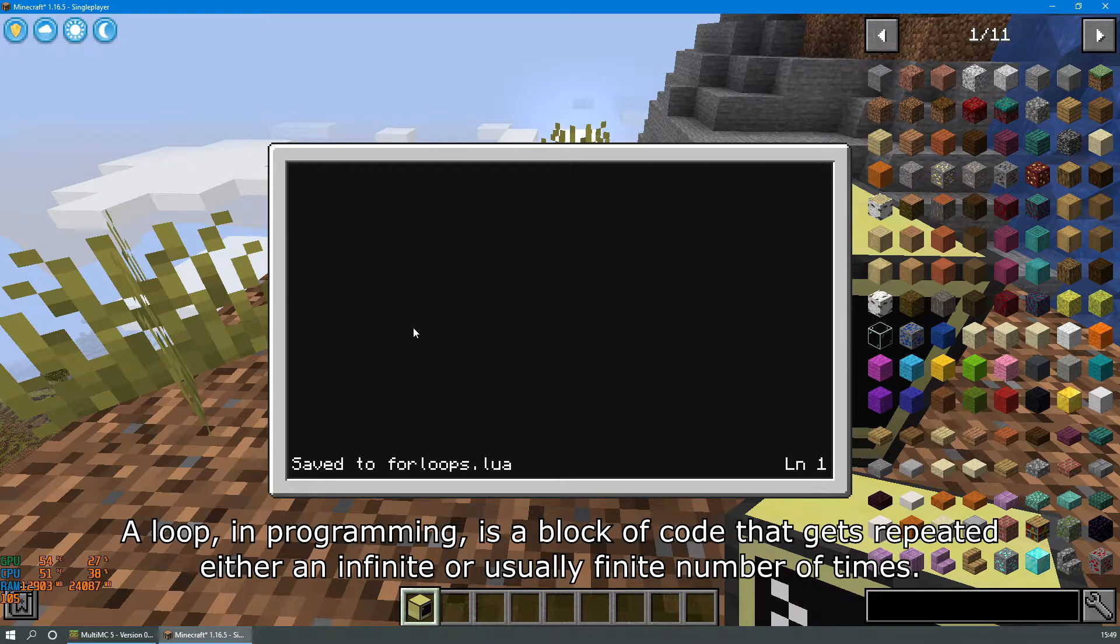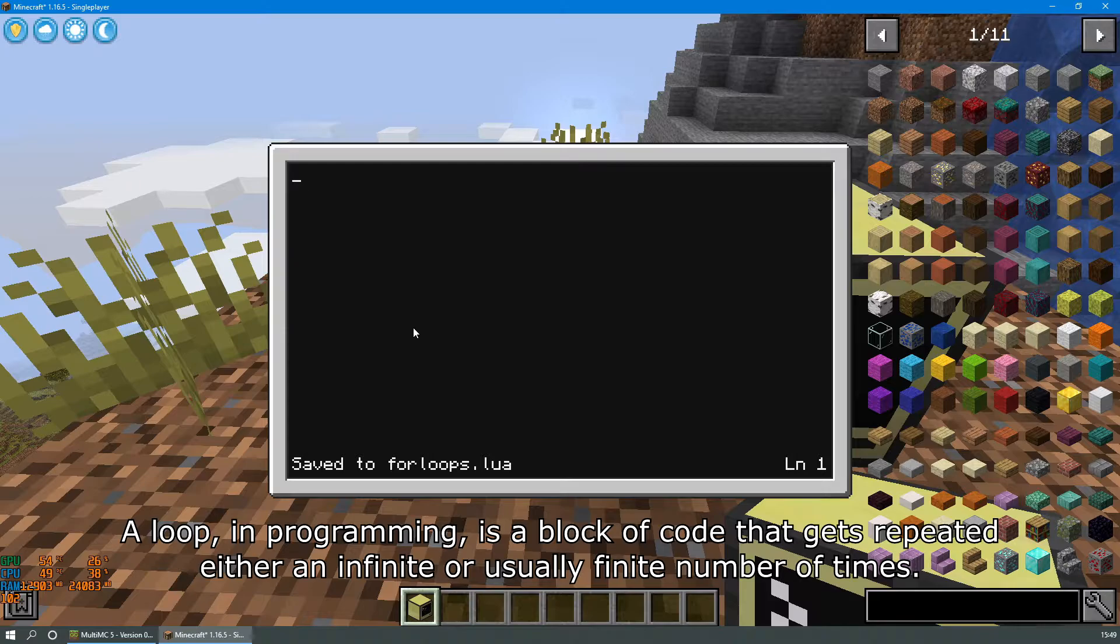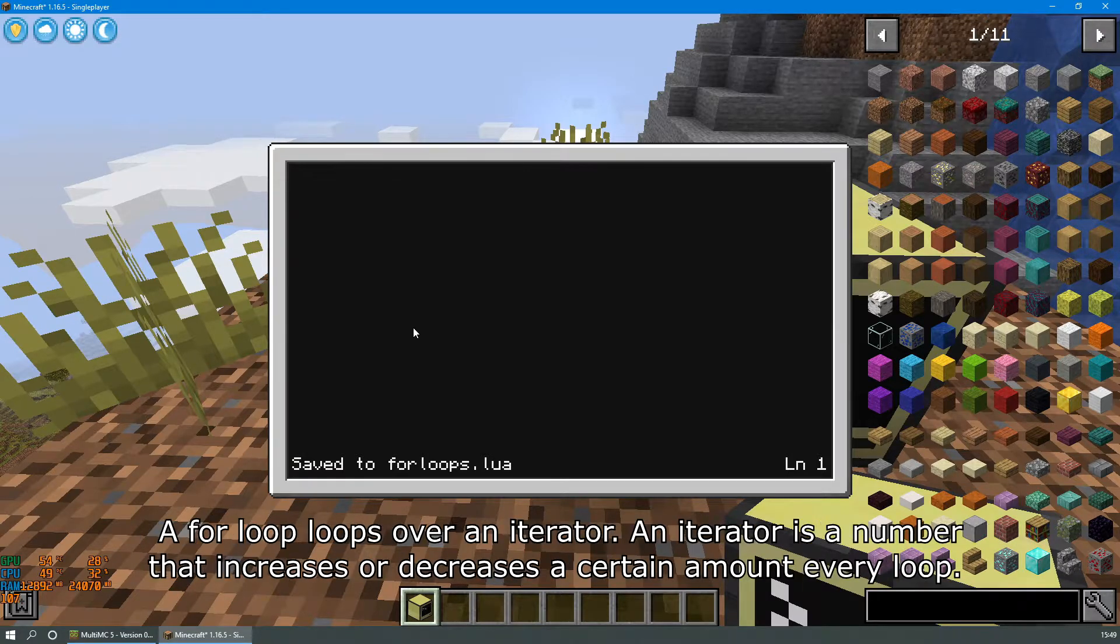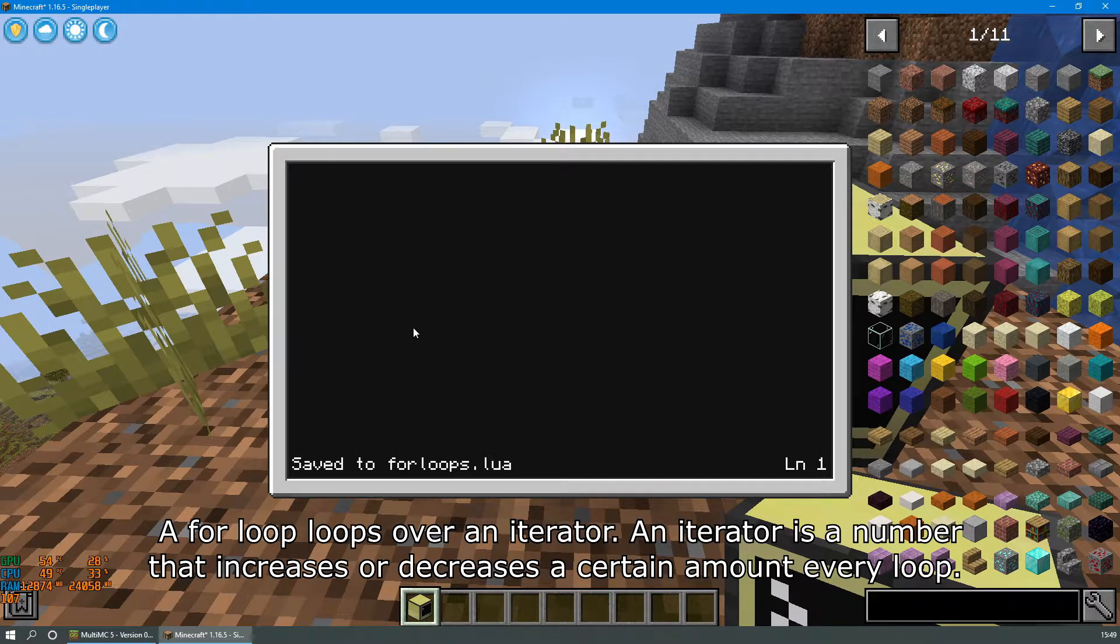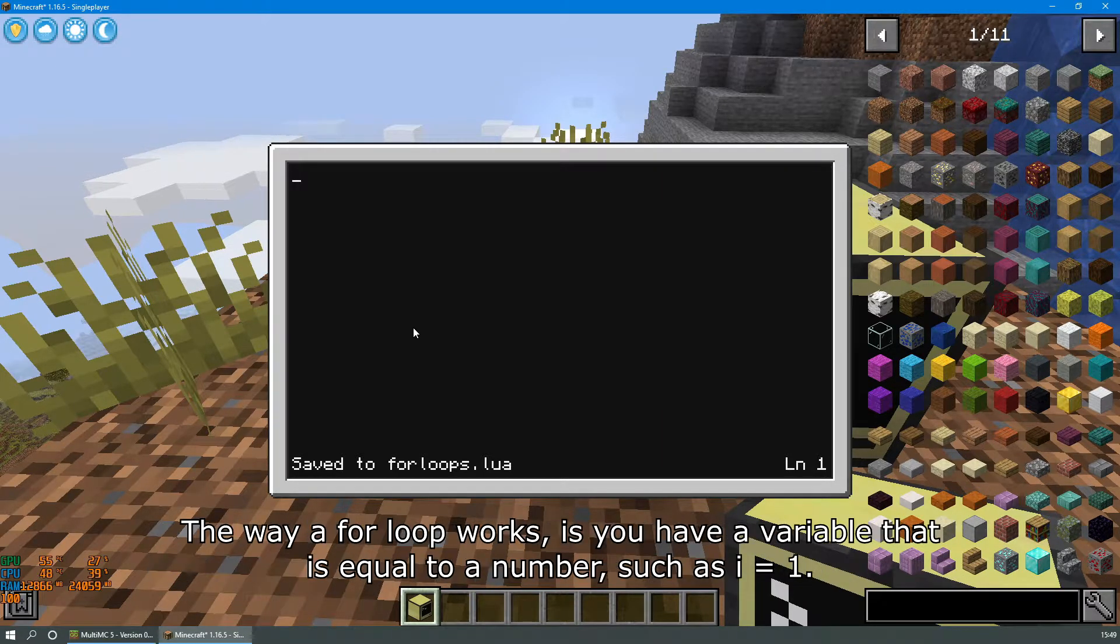A loop in programming is a block of code that gets repeated either an infinite or usually finite number of times. The for loop loops over an iterator. An iterator is a number that increases or decreases a certain amount every loop.